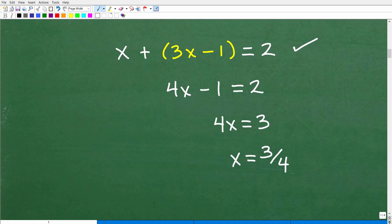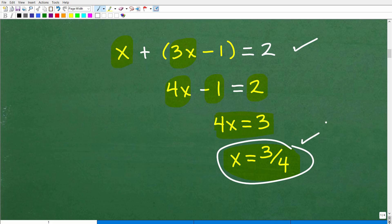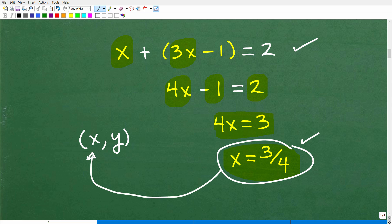So we have x plus 3x minus 1 equals 2. That gives us 4x minus 1 equals 2. Adding 1 to both sides, 4x equals 3. Dividing both sides by 4, x equals 3 fourths. So I've found the x coordinate of that point of intersection. Now I need to find the y coordinate.